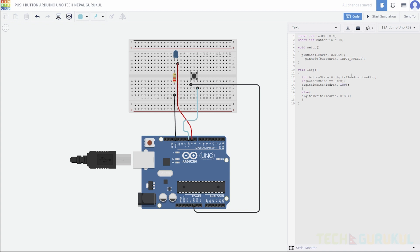Pull-up and pull-down resistor is going to be small. Then we have input pull-up. What do we need to do? We have to use the pull-up resistor. Pull-down configuration is going to use a small register.